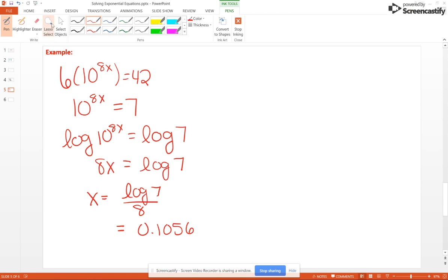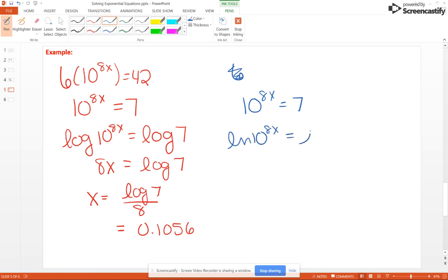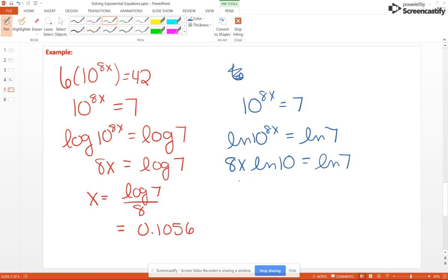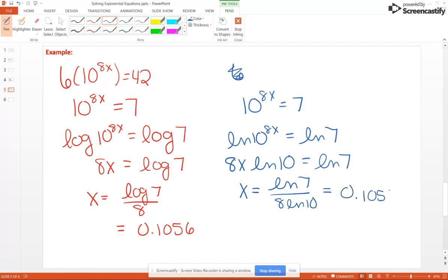We could also use natural log. Starting from 10 to the 8X equals 7, take the natural log of both sides: natural log of 10 to the 8X equals natural log of 7. Use the power rule to bring 8X out front: 8X natural log of 10 equals natural log of 7. Divide by 8 natural log of 10, and X equals natural log of 7 over 8 natural log of 10 – giving the same result, approximately 0.1056. So both common log and natural log will work.